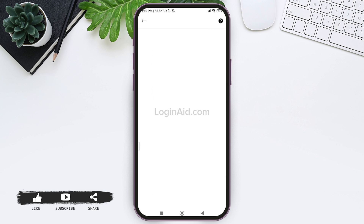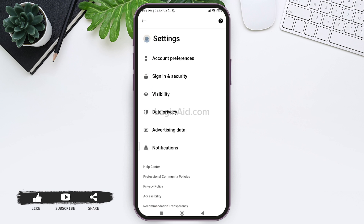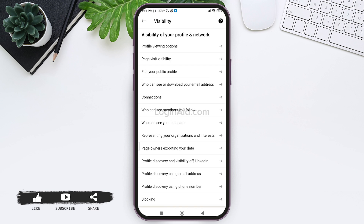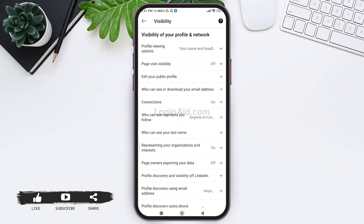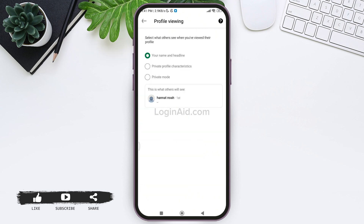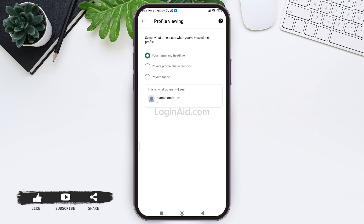Now here you'll be able to find the visibility option. Tap on visibility. On the first option, you will be able to see the profile viewing option. Now tap on profile viewing options.